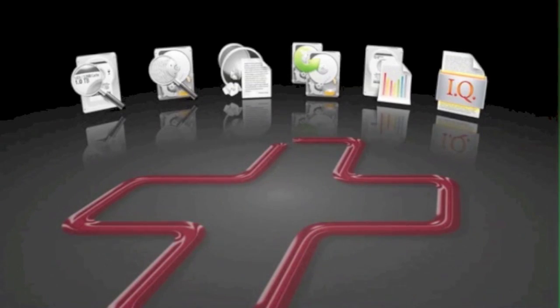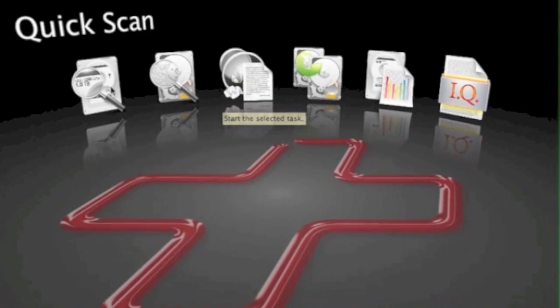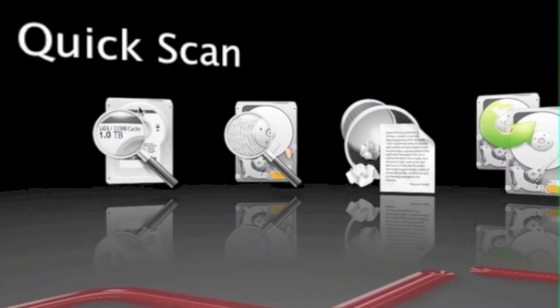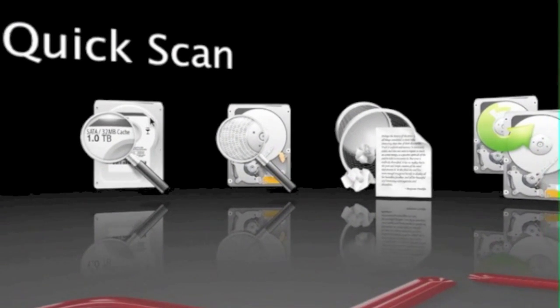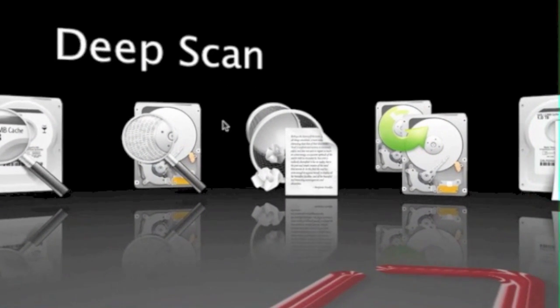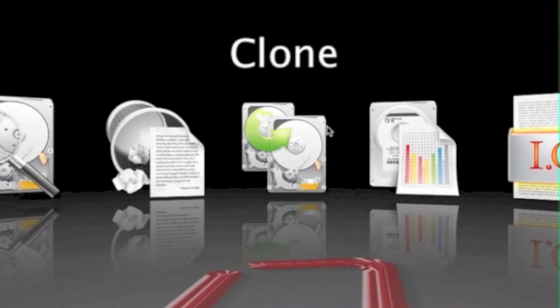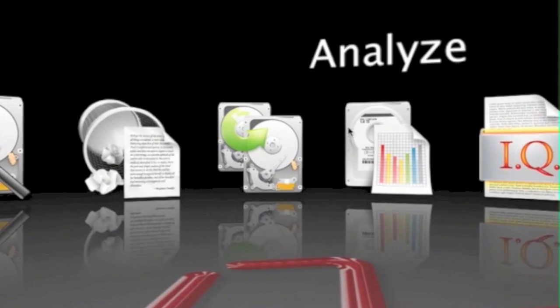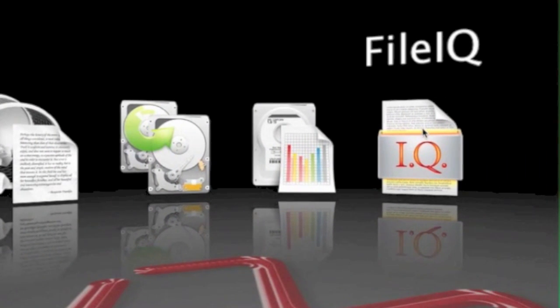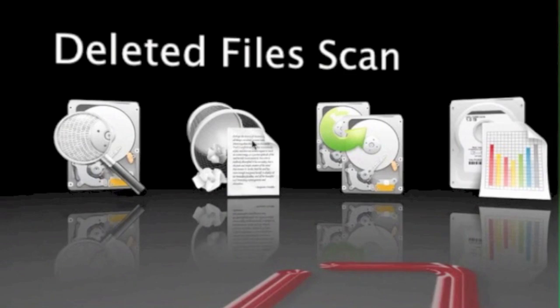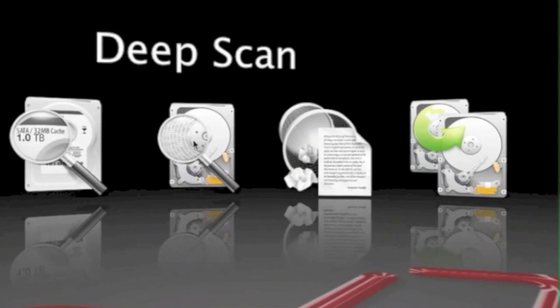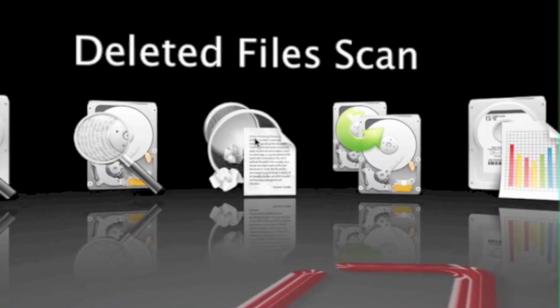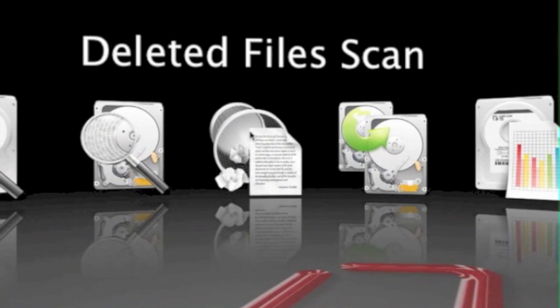And this is step two of DataRescue3. We have the choices here: Quick Scan, Deep Scan, Deleted File Scan, Clone, Analyze, and FileIQ. We're going to choose a deleted file scan, and then hit Start.